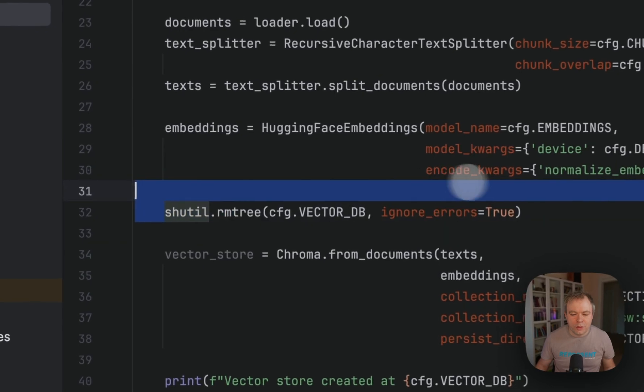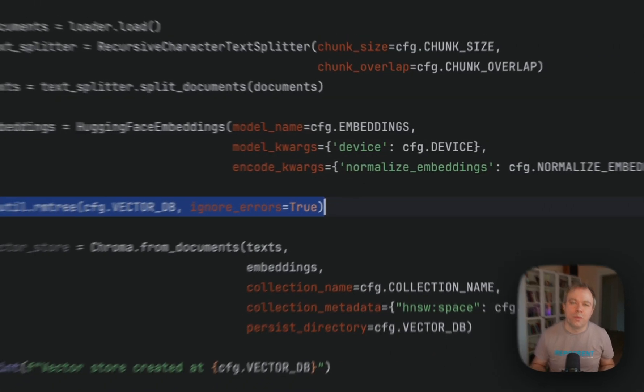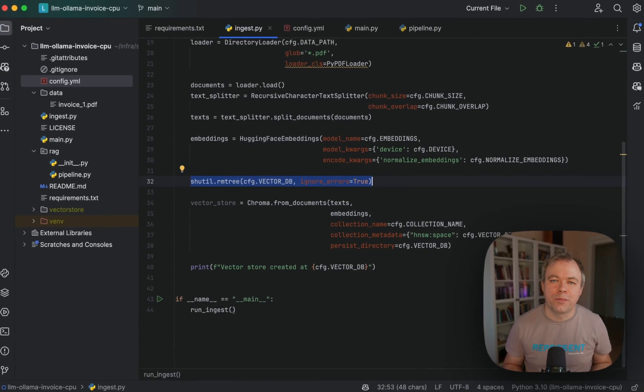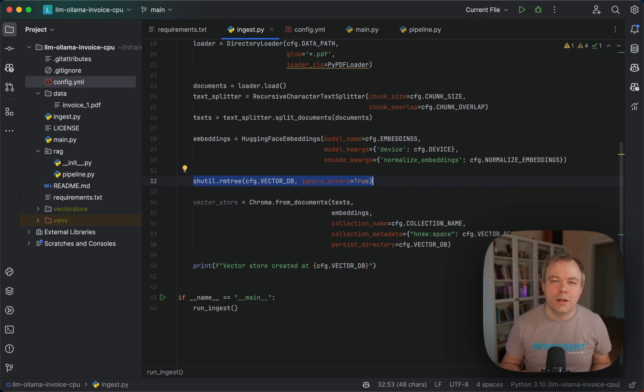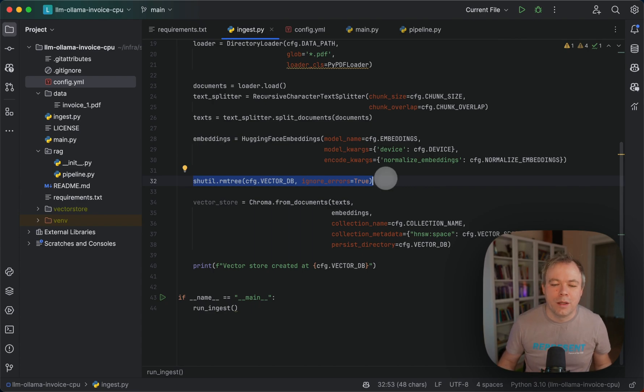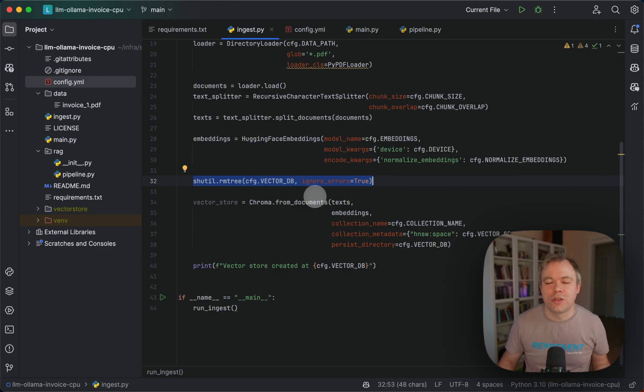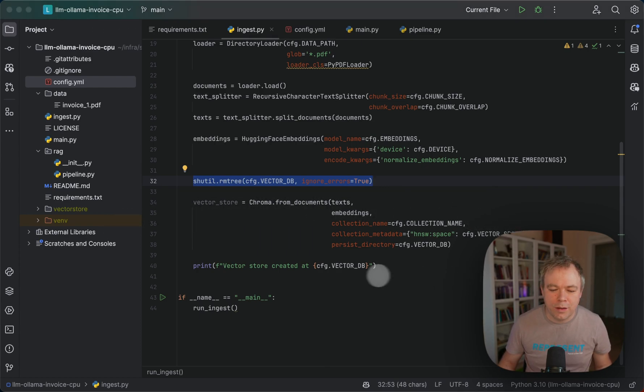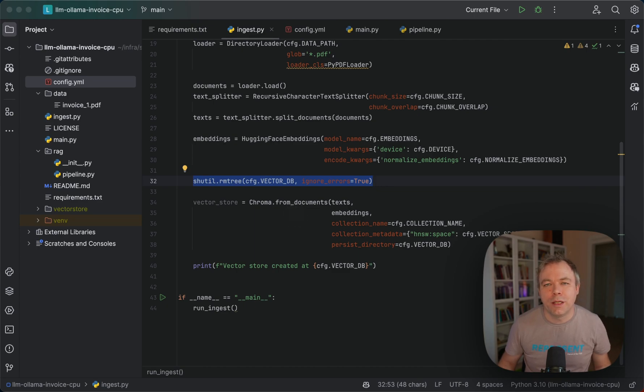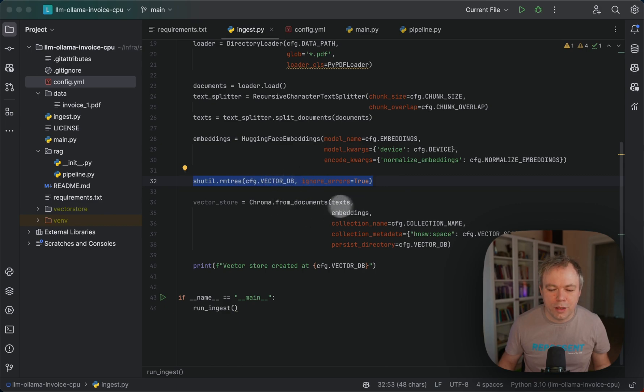Then I noticed that especially if you're using ChromaDB and you persist the vector store on disk, it's good practice when you regenerate or re-ingest the same data or any other data to just remove completely the vector store from disk. Then when you run Chroma from documents, you'll just generate the fresh vector storage. Because sometimes the vector storage may not be regenerated, and when you're testing you may think you're working with the latest one but it's really an older one. It can get confusing. So it's a good thing to remove the vector storage before regenerating it.